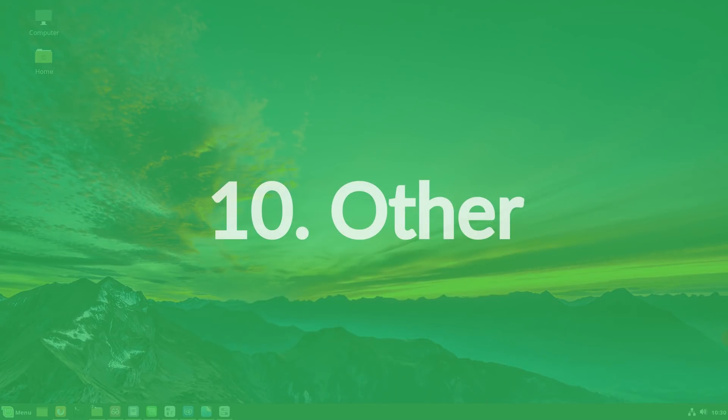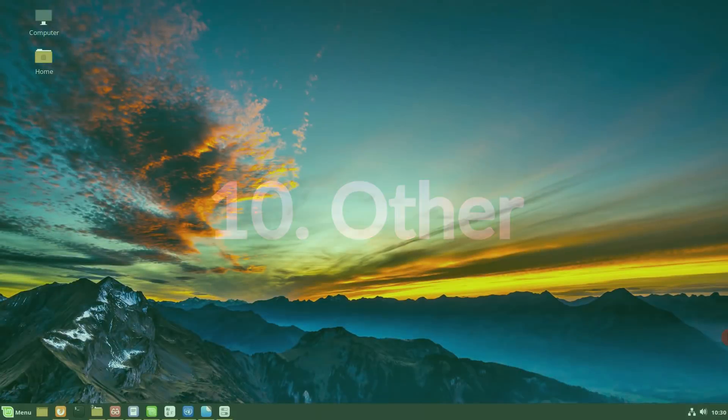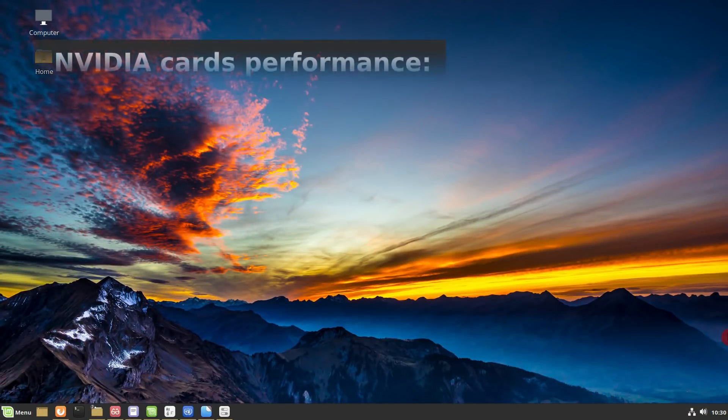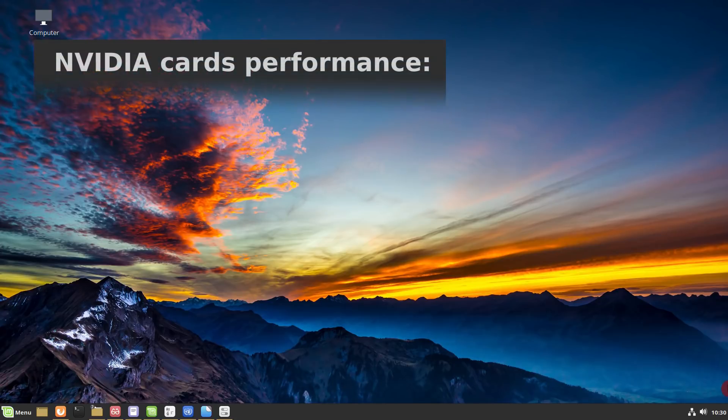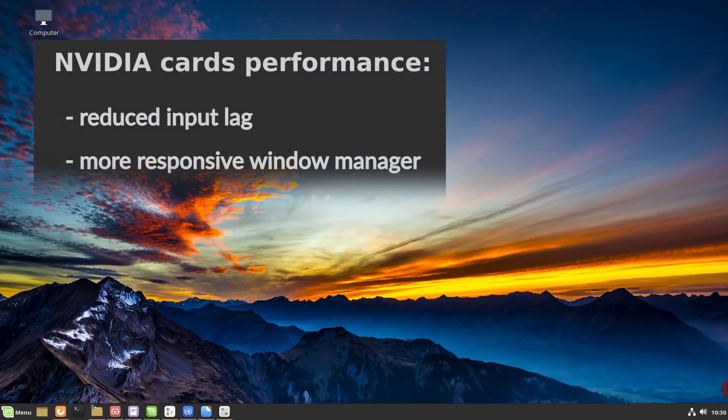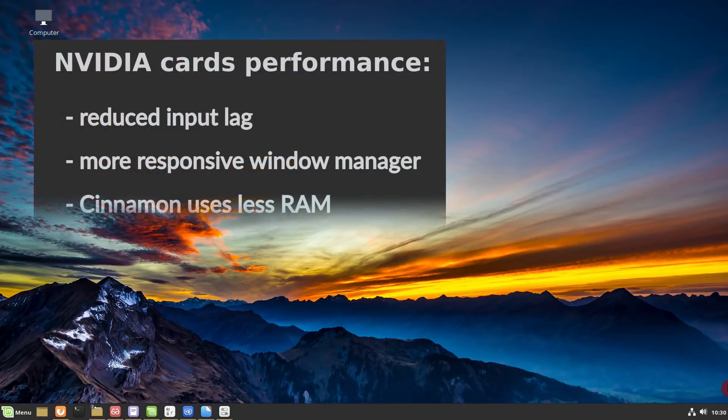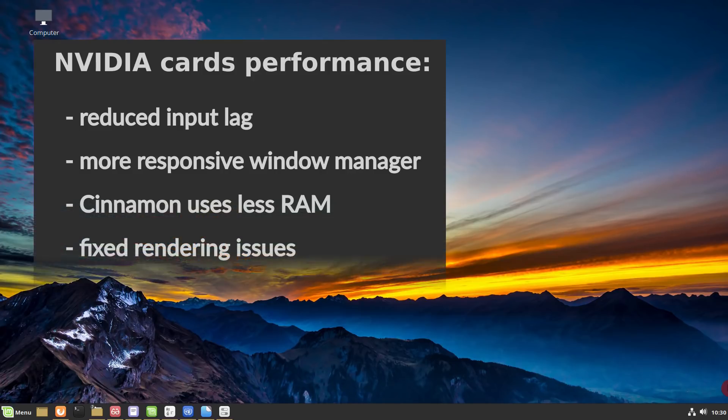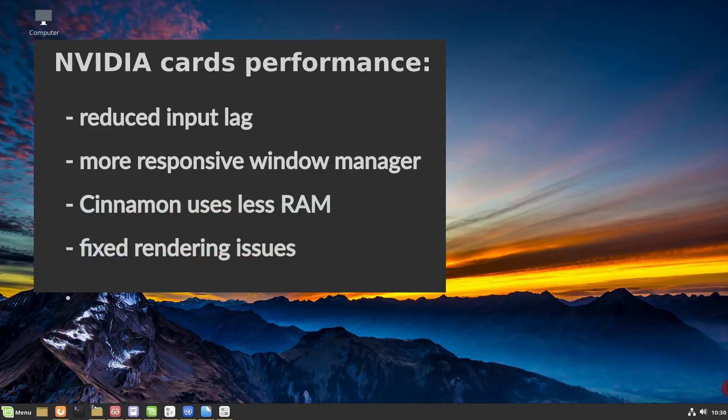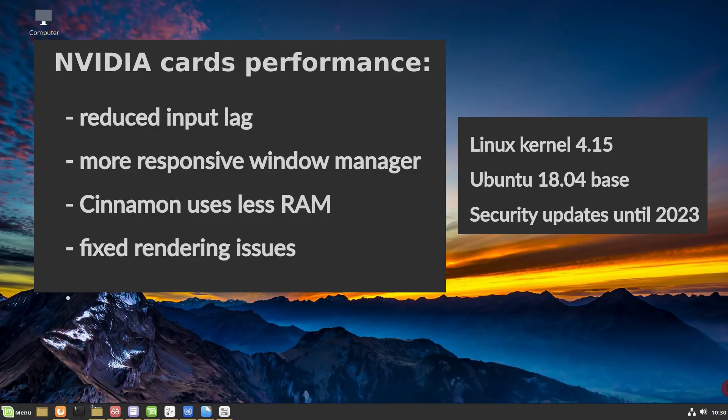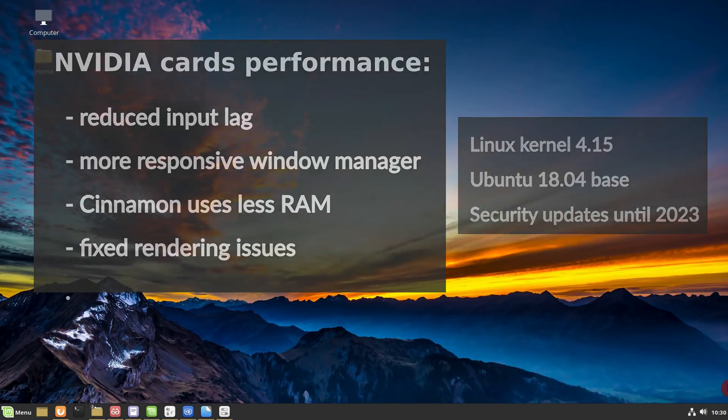Other improvements. There are some improvements on NVIDIA card performance. Input lag was reduced. The window manager feels more responsive when moving windows. Cinnamon 4 uses less RAM. And some of the long-standing rendering issues are fixed now. Linux Mint 19.1 features Linux kernel 4.15 and an Ubuntu 18.04 package base. Linux Mint 19 will receive security updates until 2023.